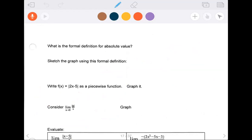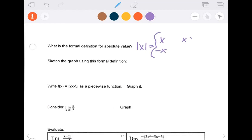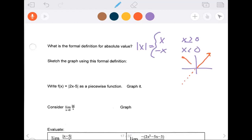Next we tackle the absolute value issue. If I ask kids what the absolute value of x is, they'll say it's a distance from zero, it's always positive. But as an equation? They usually say it's x — but if x is negative 3, the absolute value isn't negative 3; it's the opposite. So the absolute value function is really a piecewise function: it is itself as long as it's positive, but it's the opposite of itself when it's negative.